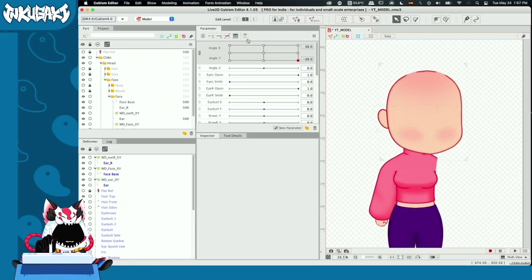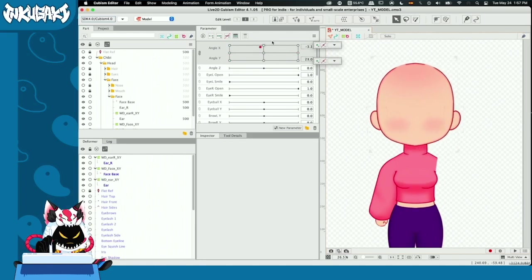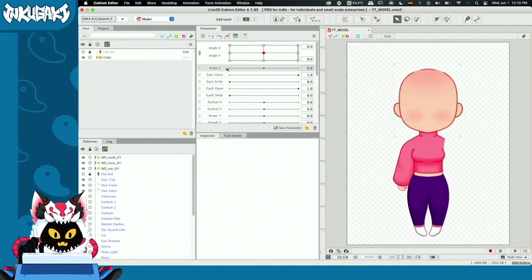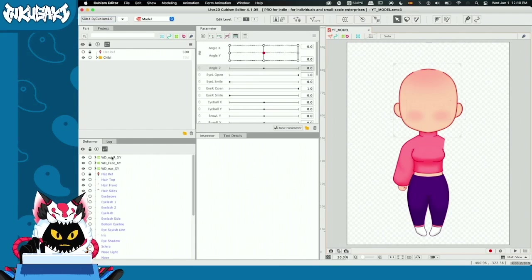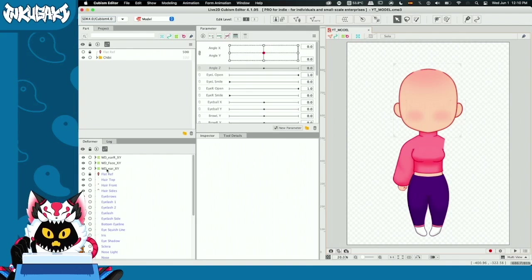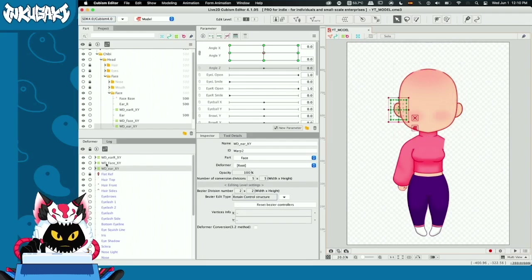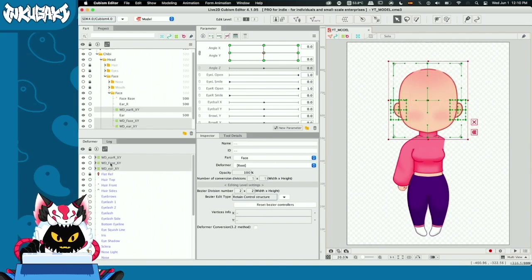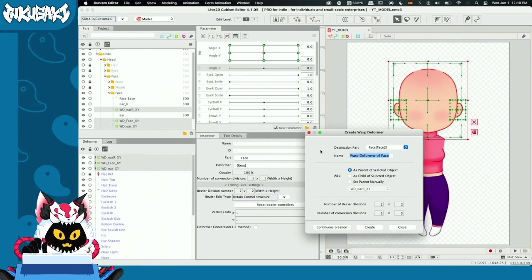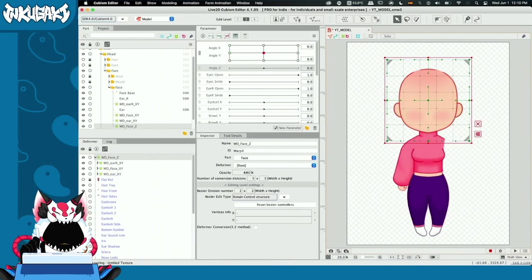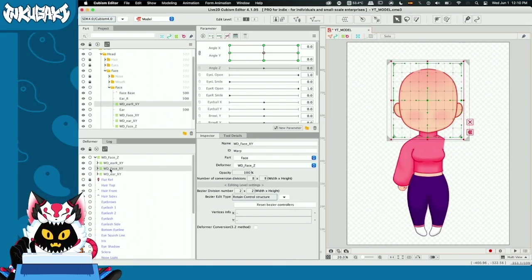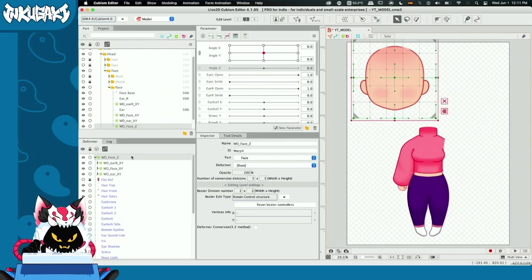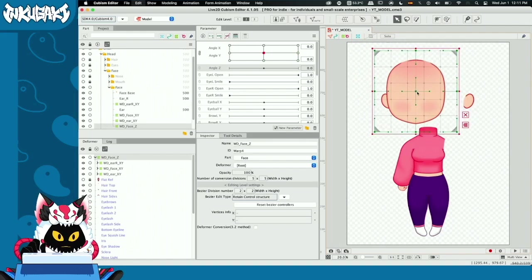We have a fully functional head with a good range of motion. Now that we've finished all our angles X and Y, we can continue with angle Z. We're going to check out the deformer tab in the bottom left corner — it works as a parenting hierarchy system. I'm going to select the three deformers: ear right, ear left, and the face, and create a new deformer called 'warp deformer face Z'. Our previous deformers are now inside it. If I move warp deformer face Z, I move everything inside it.